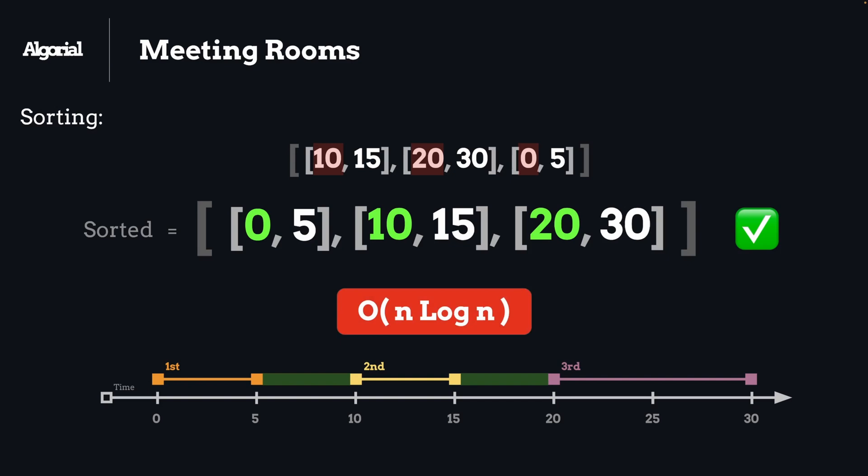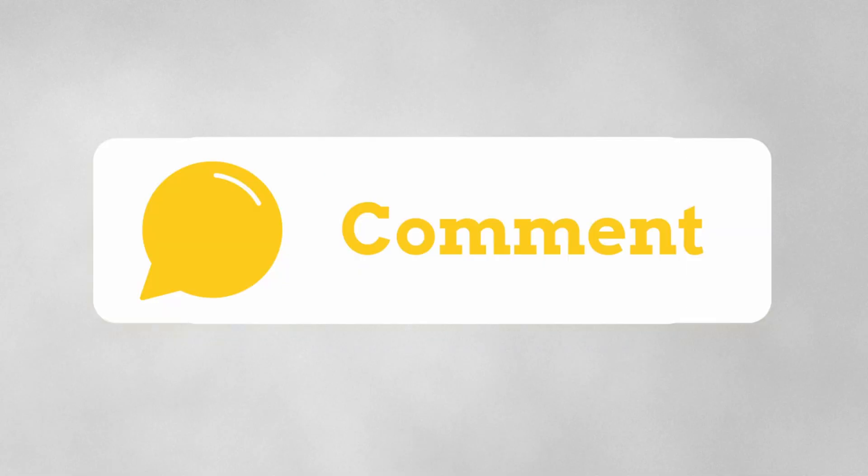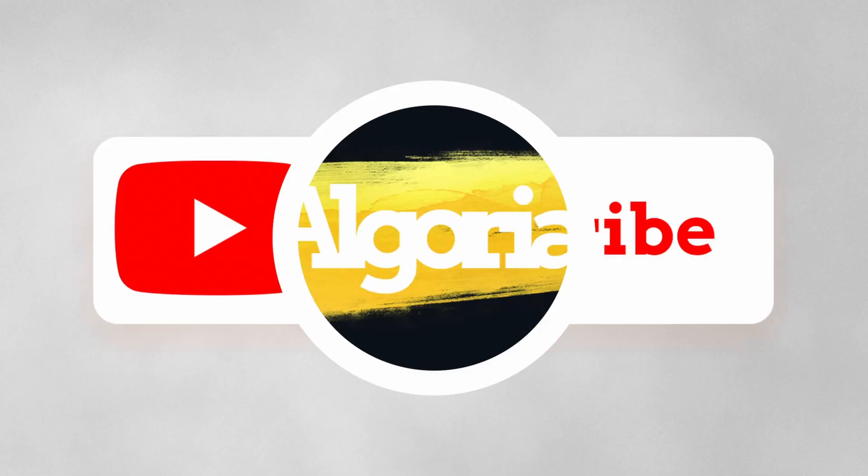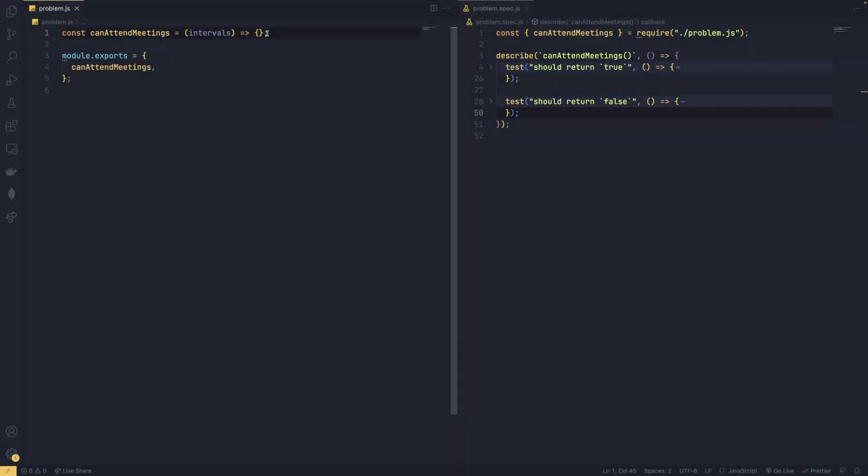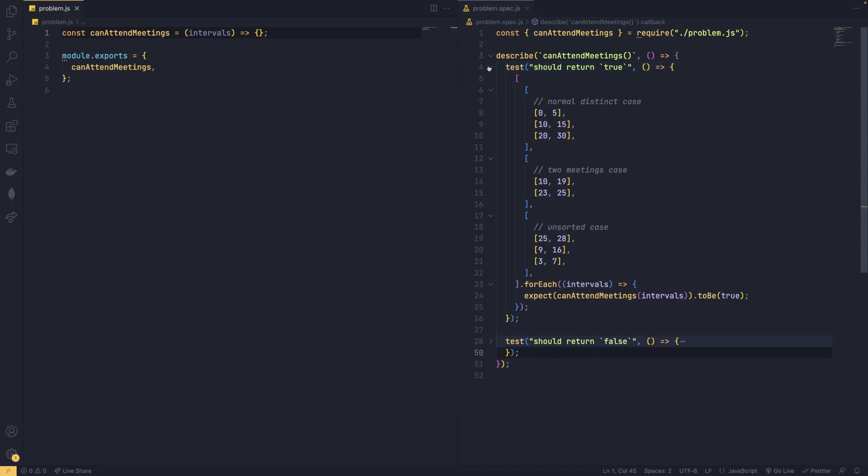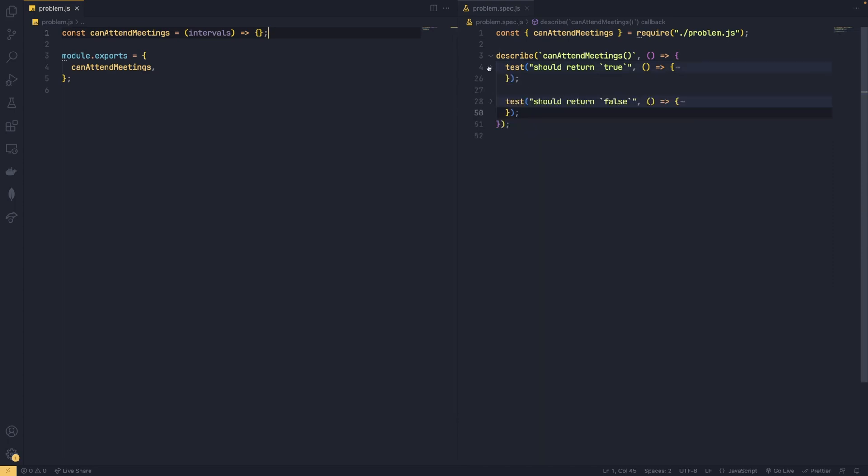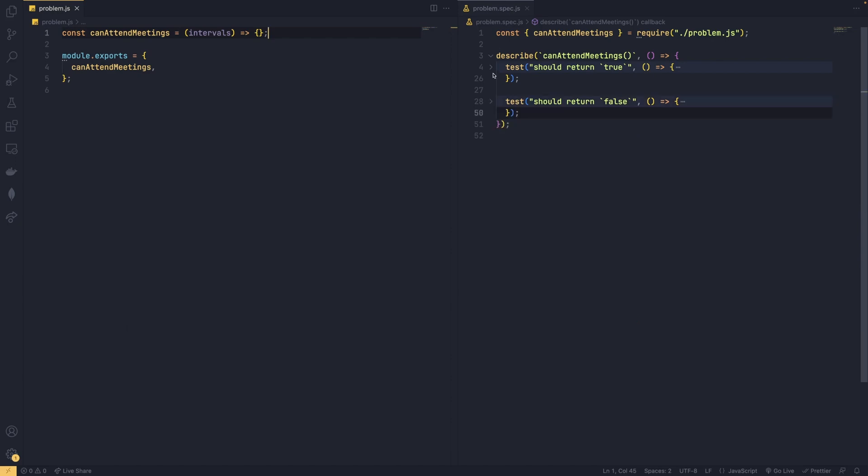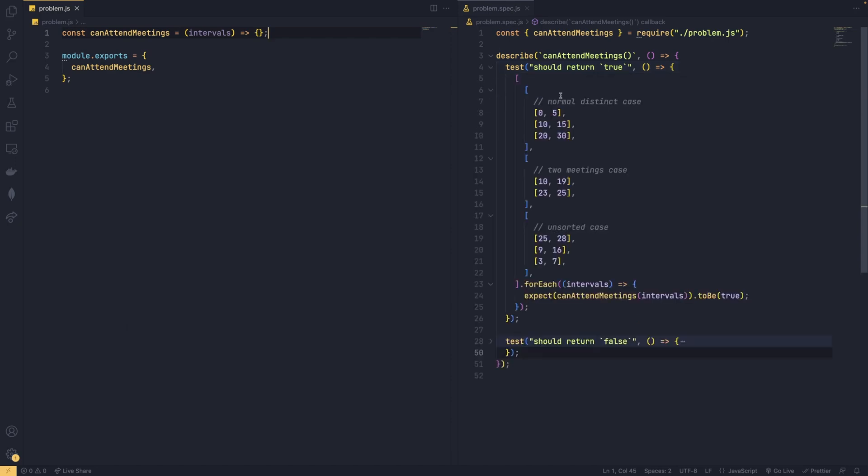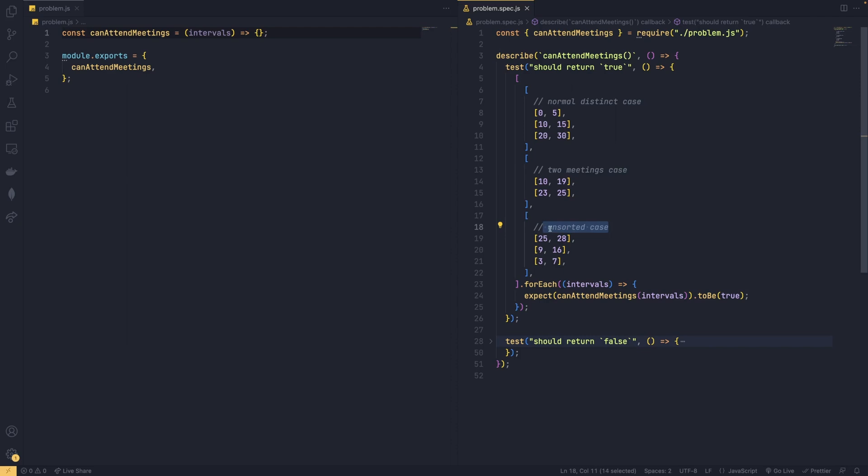Now let's jump right into the code. So here we are in VS Code. This time I have two test suites on the right hand side: one for true cases and one for cases with overlap which we should return false for. And in each of them we are testing three conditions - a normal distinct case, only two meetings case, and finally the case that intervals are unsorted.